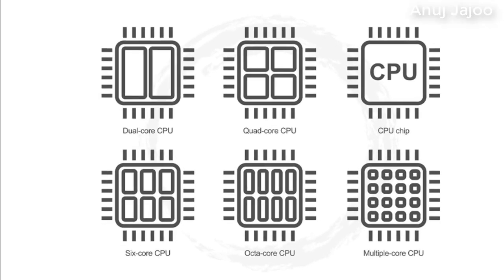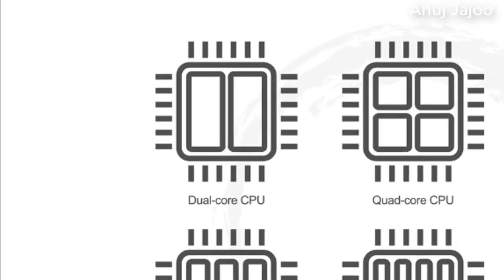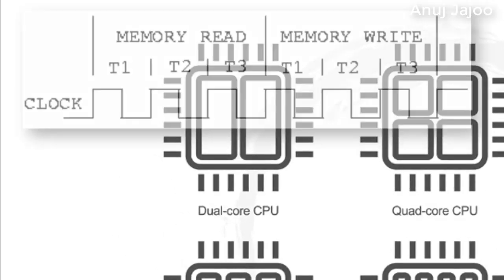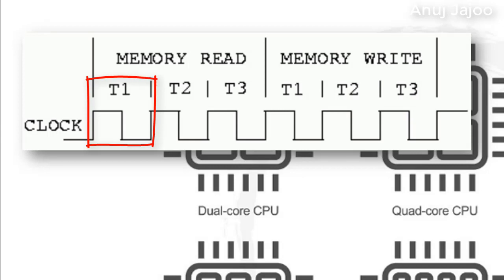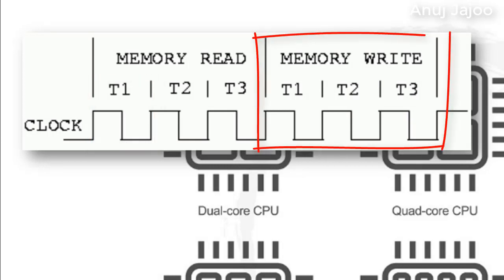A processor's performance is measured in terms of clock speed. The clock speed represents how many cycles per second it can execute. This is one cycle.